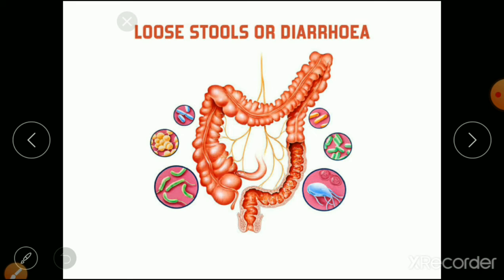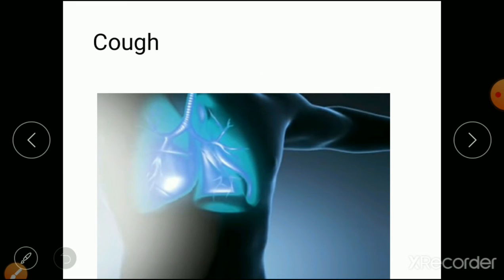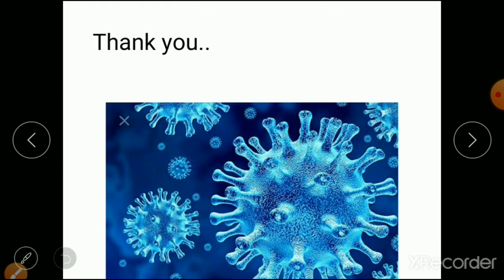Sore throat and pain, cough, and then loss of smell — the smell signals from the nose are reduced in COVID-19 patients. This loss of smell is one of the basic first signs. The taste signal is also affected from the tongue, so the signals of both smell and taste are affected in corona patients. Thank you so much — these are the symptoms of COVID-19.